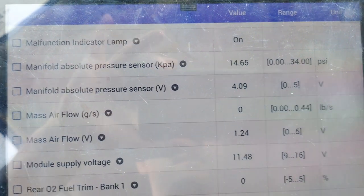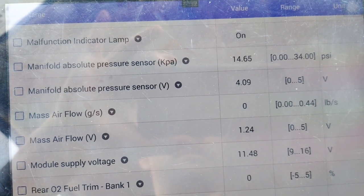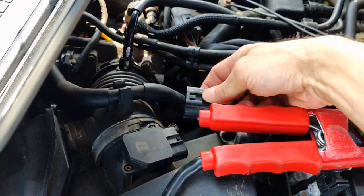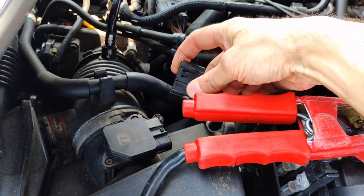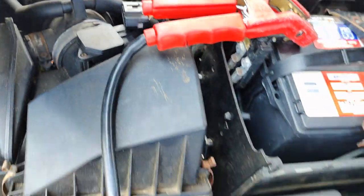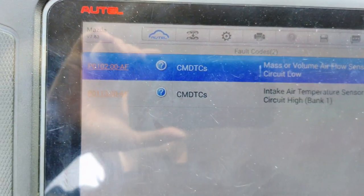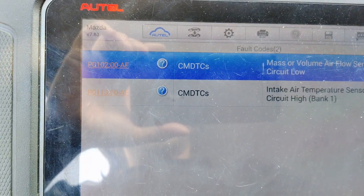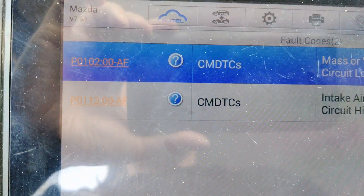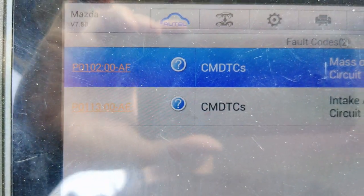What I'm going to do next is unplug the mass air flow sensor, then re-scan it. I've disconnected the mass air flow sensor. We're back in the vehicle, key on, engine off. Mass air flow sensor is disconnected and our crankshaft sensor signal code is gone.